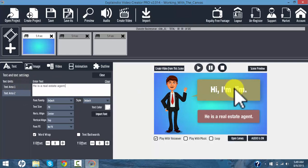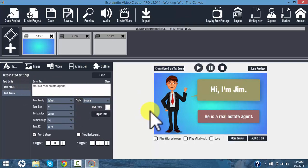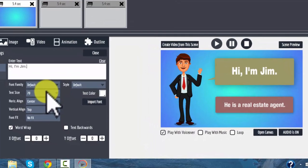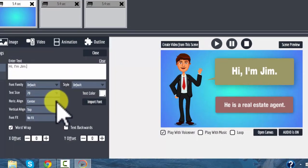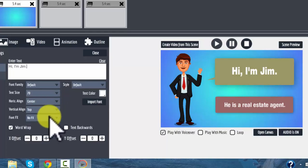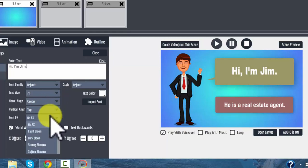These texts have already been pre-formatted in the system. If you take a look at Jim here, we can see he is using the default font. The text size is 70 pixels, it is center aligned, with vertical alignment from the top, and there are no special effects.